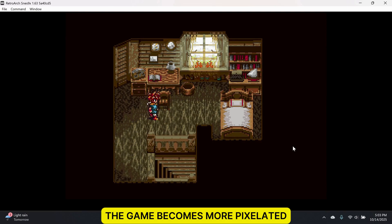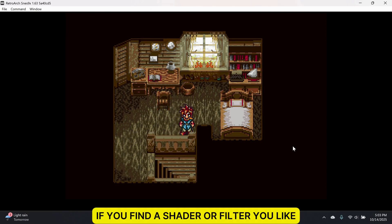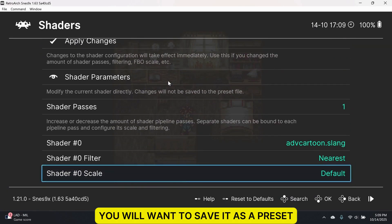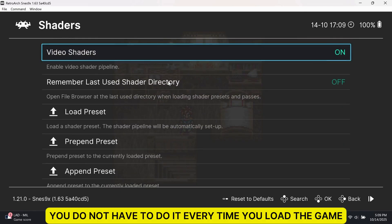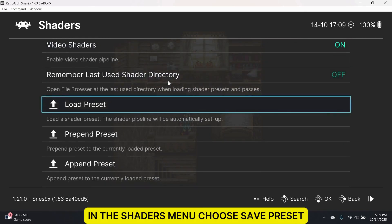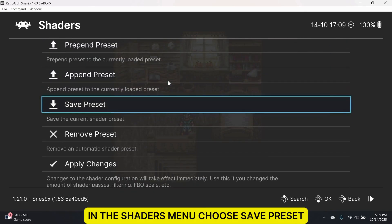The game becomes more pixelated. If you find a shader or filter you like, you will want to save it as a preset, so you do not have to do it every time you load the game. In the Shaders menu, choose Save Preset.